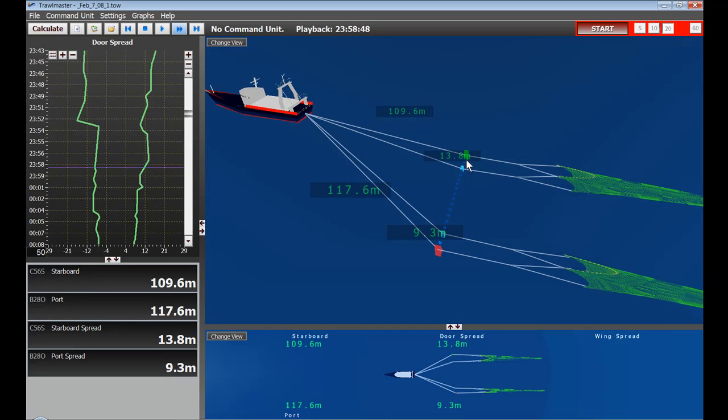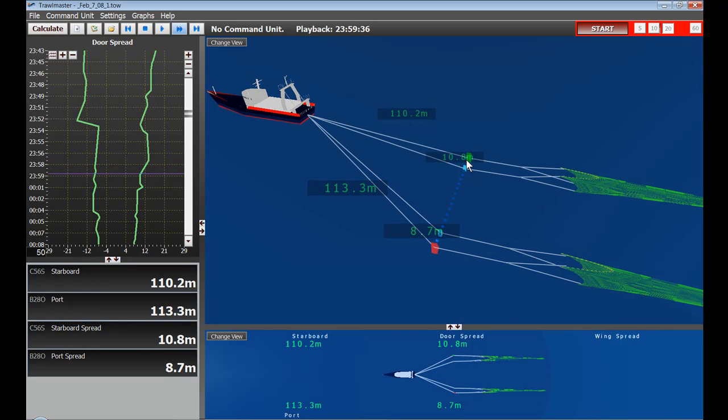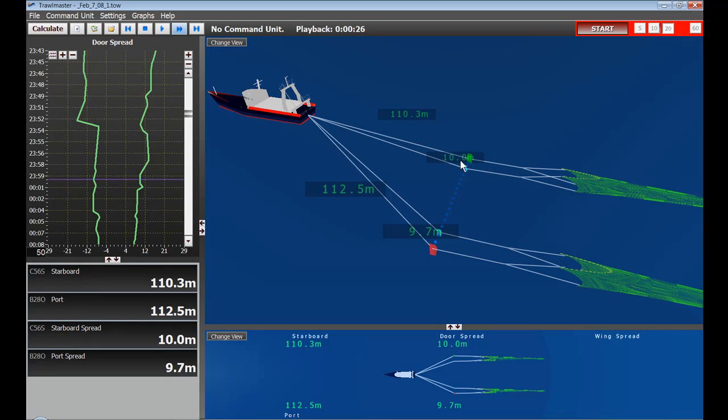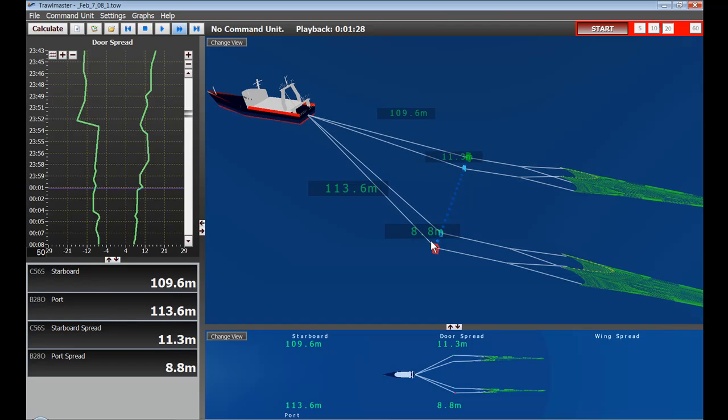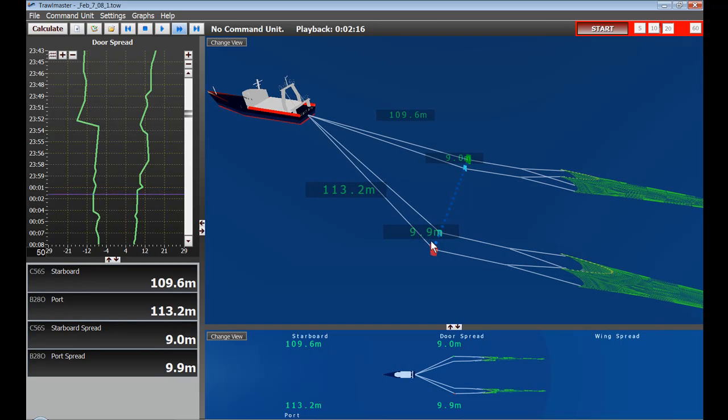So we'll just watch this reduce a little bit further. And here it goes. Now it's down to 10 meters on the starboard trawl and about 10 meters on the port trawl. Now, this can be for various reasons.